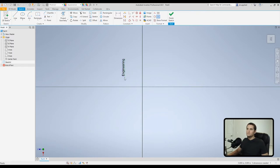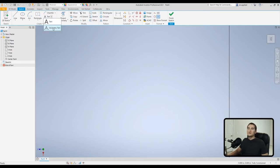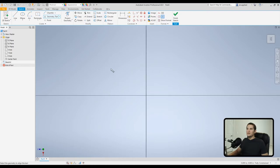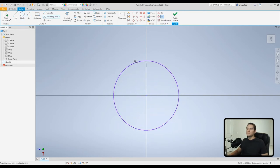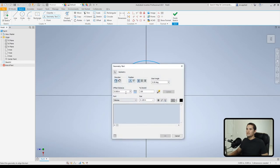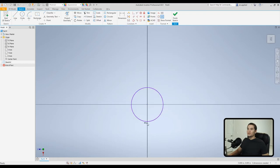Geometry text lets you wrap text around certain geometric features. For example, create a circle, then use Geometry Text and set an offset distance of 100 thousandths of an inch. Type your text, hit OK, and it wraps around the curvature of the circular feature. It's a really handy feature for adding text onto curved geometry in your model.